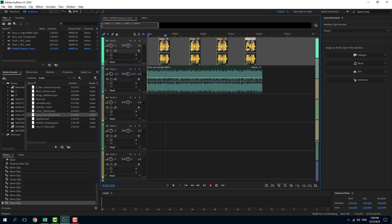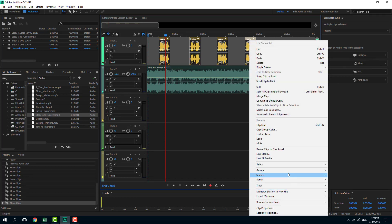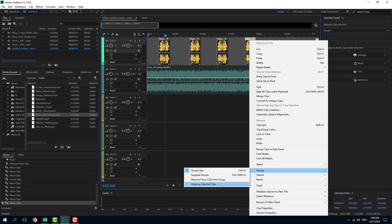If you completely want to remove the group, you can simply right click, go to groups, and ungroup the selected clips. All of them are ungrouped now.